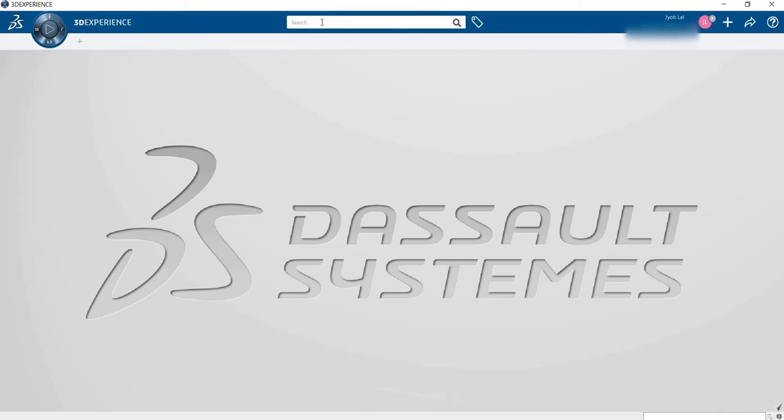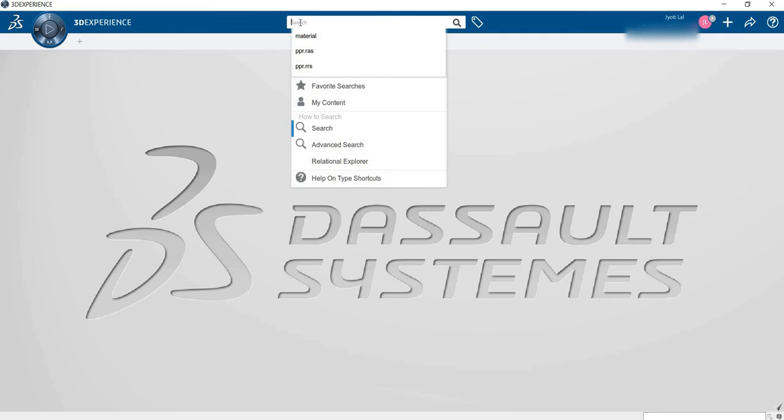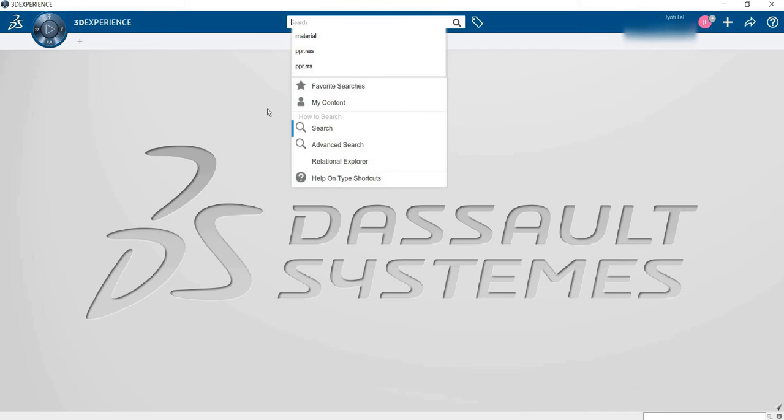This is the search engine. The search engine is basically used to find your recent documents. How to find? Simple - write the name of the file, or if you go to MY CONTENT you can easily find it.